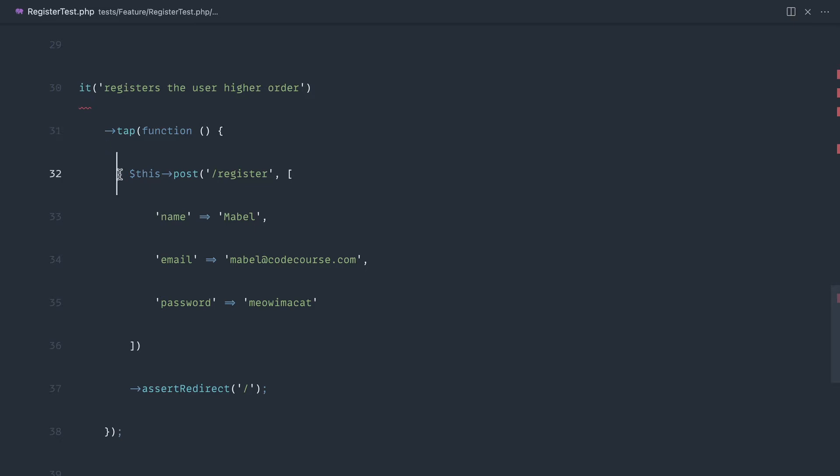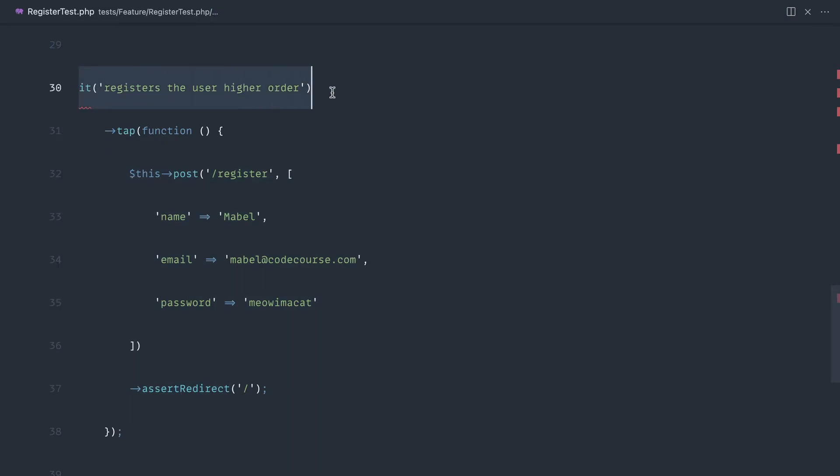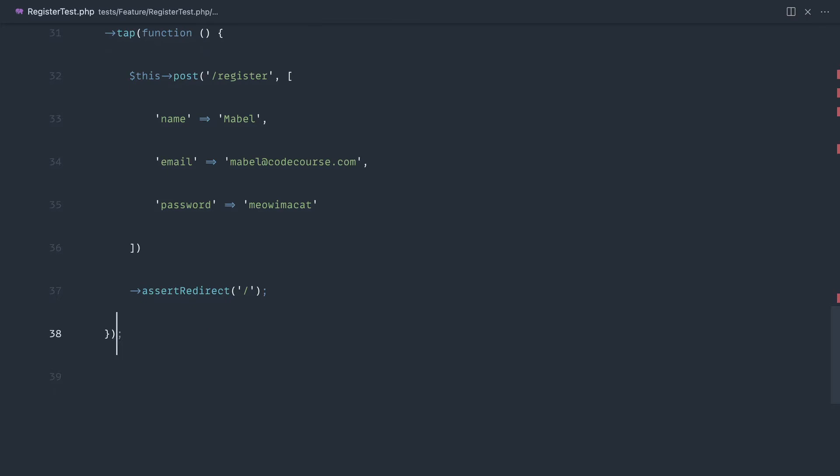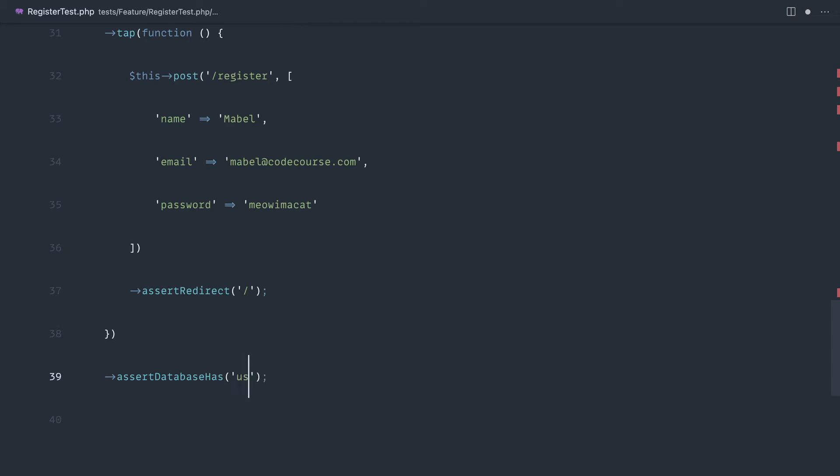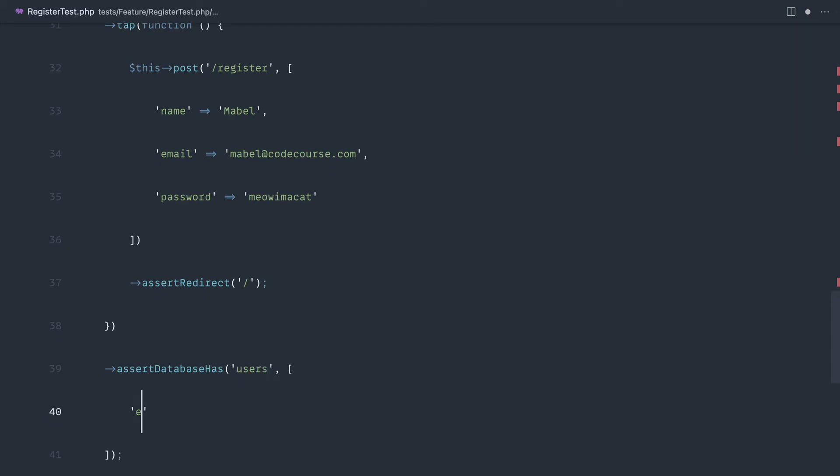So tap is going to go ahead and perform these but return this to us. So then we can continue down here to assert database has users, and again we'll just put that email address in there just to keep things simple.